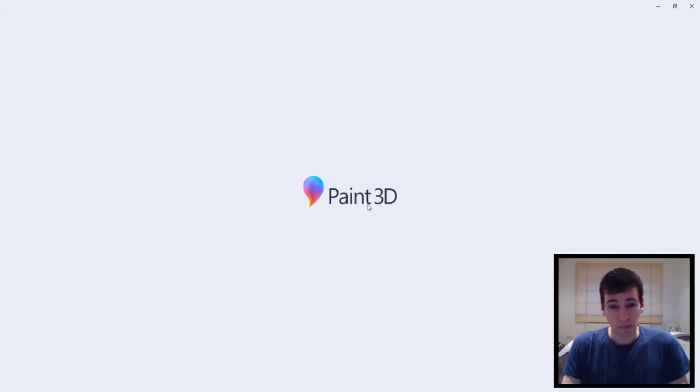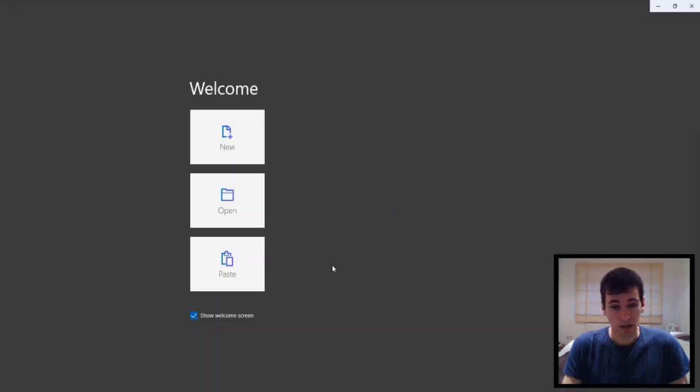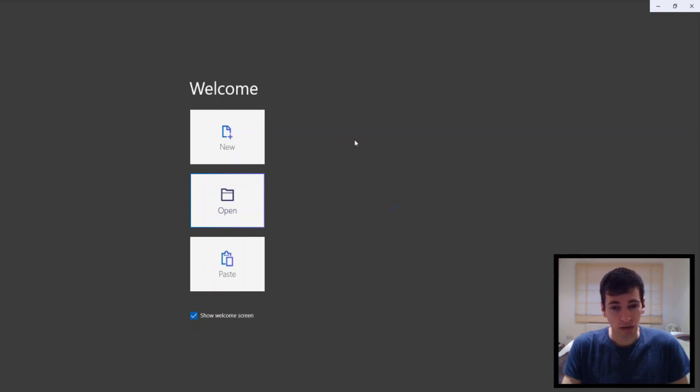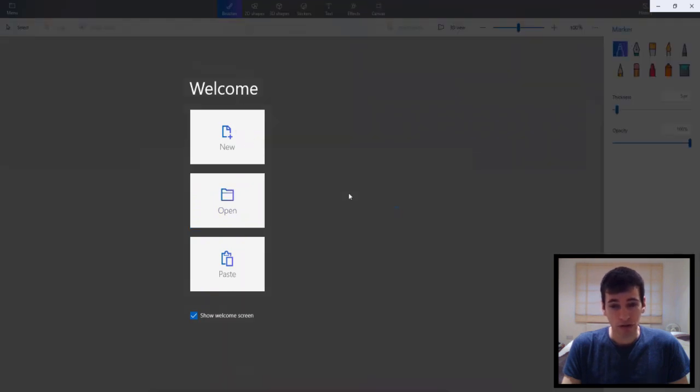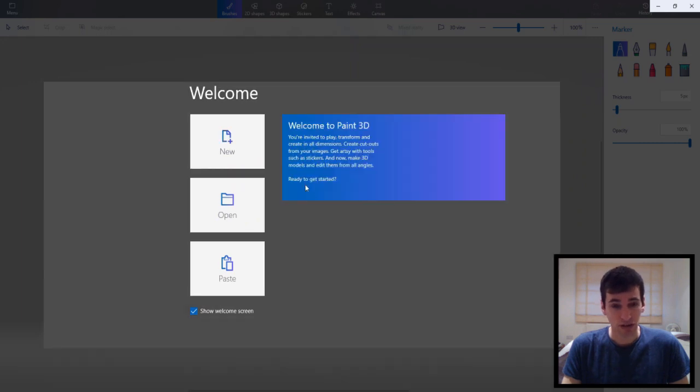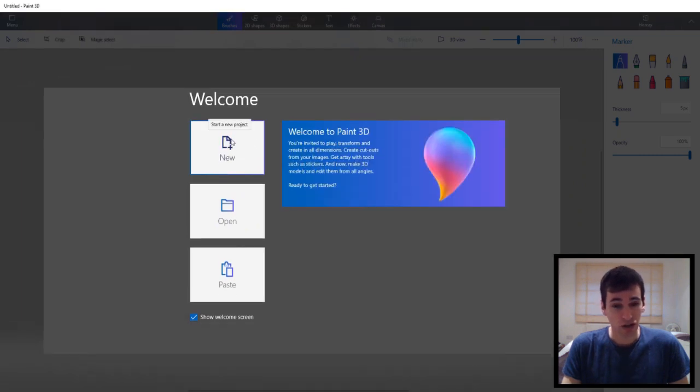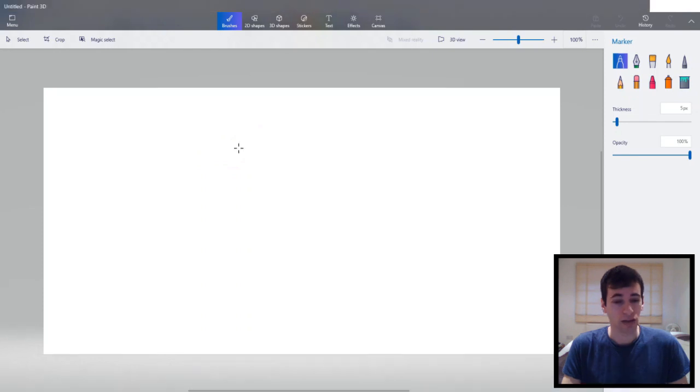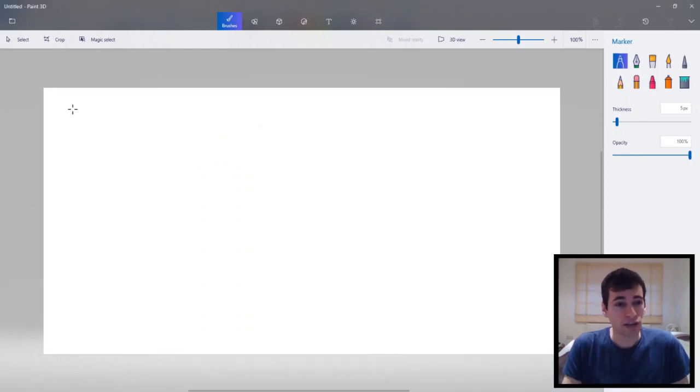As you can see I've got the Paint 3D logo here. And then what you'll want to do is click New. Wait, sometimes it crashes but you just have to be patient. Okay, try and click New again. Okay, so this is the Paint 3D screen.